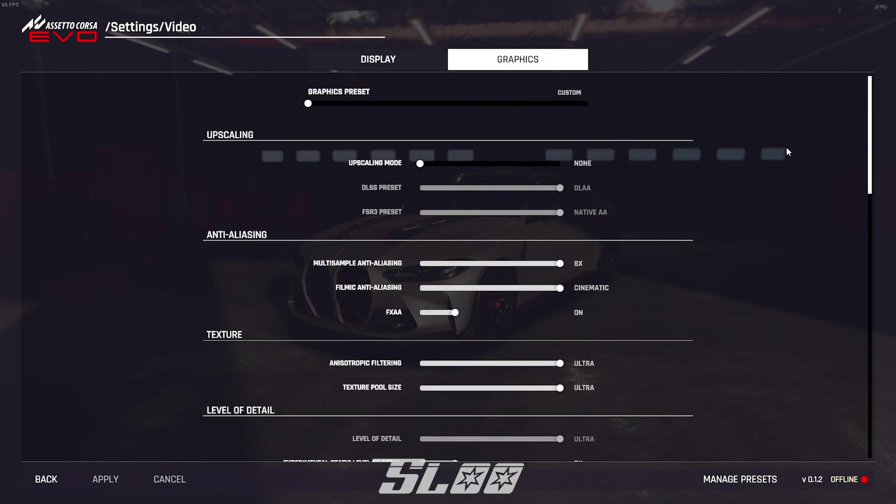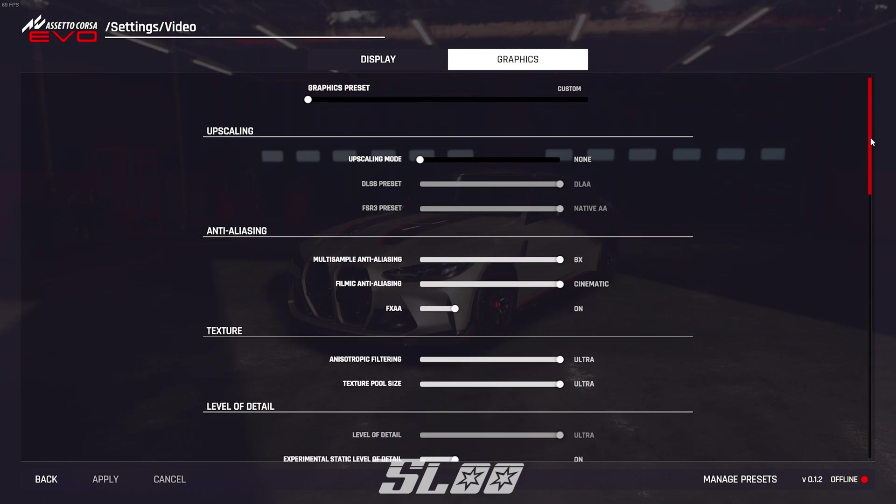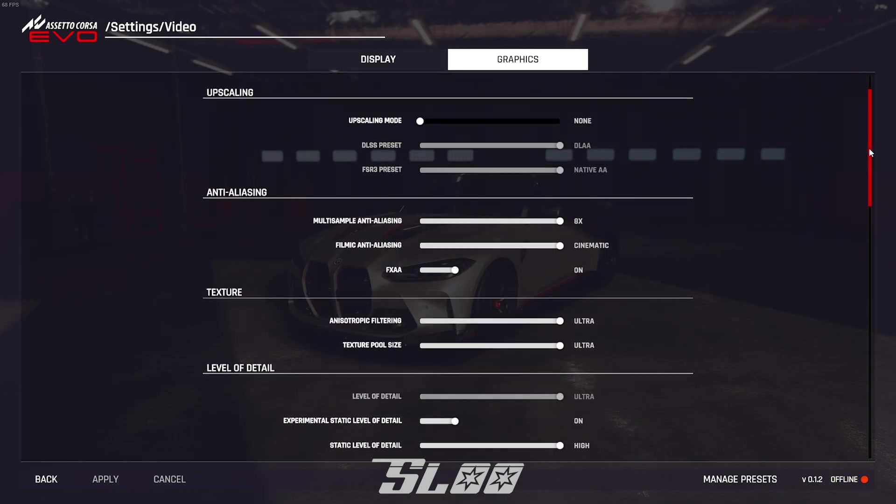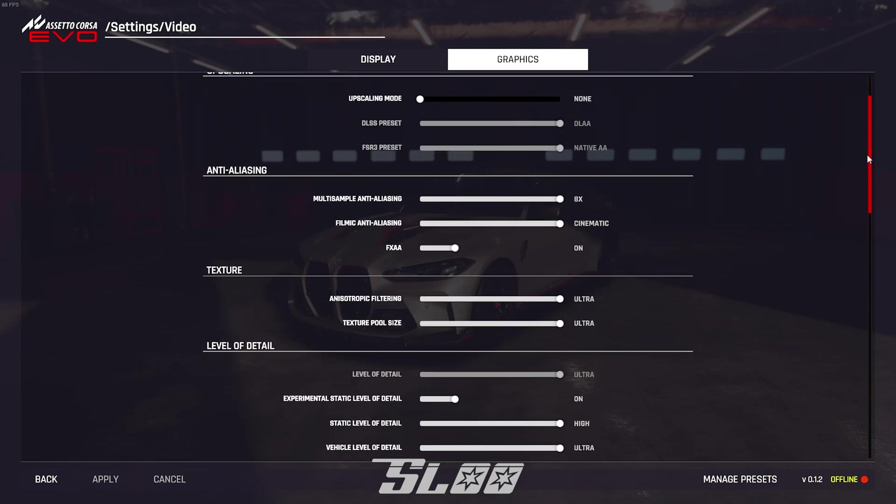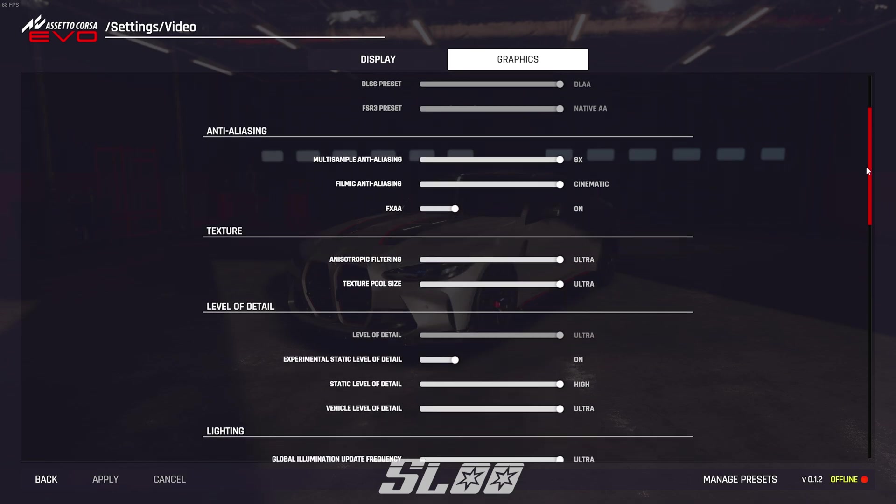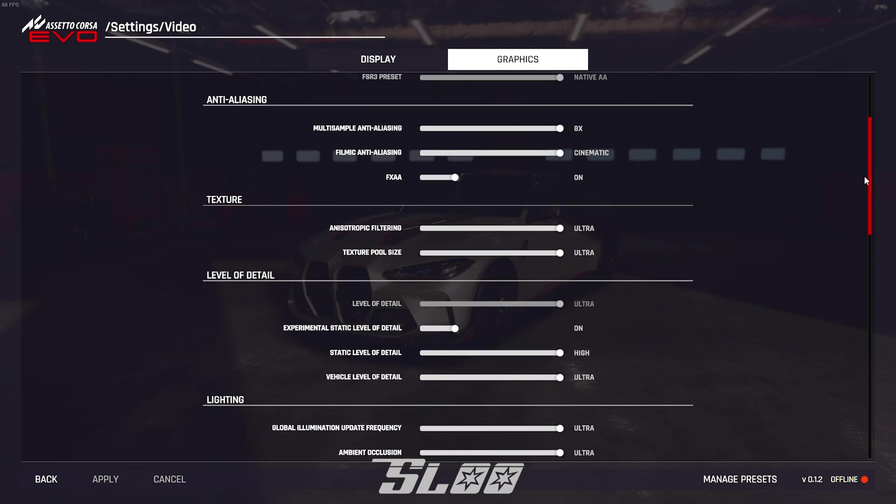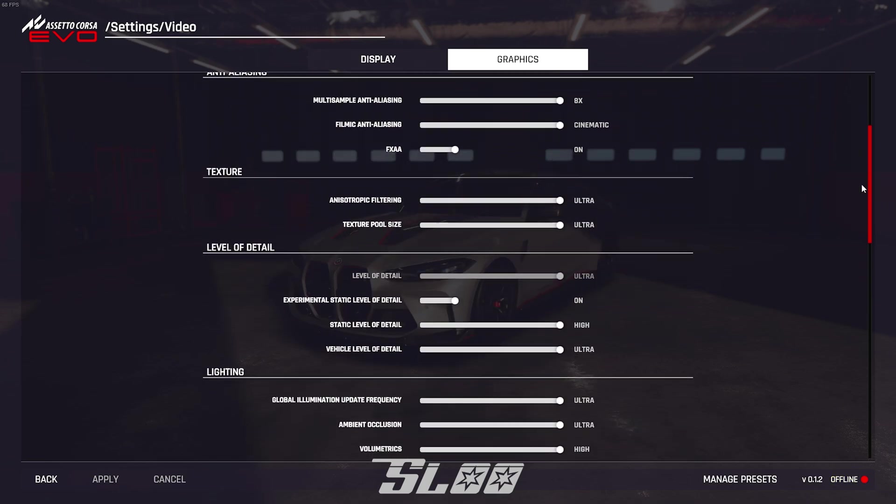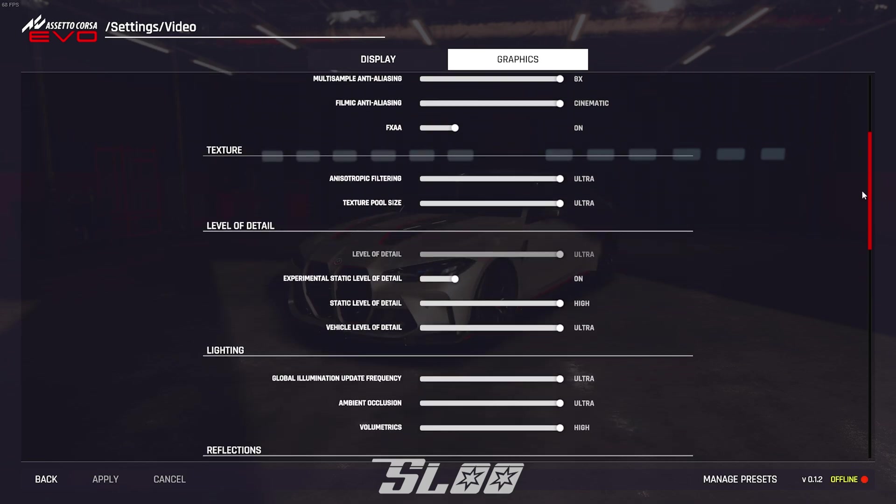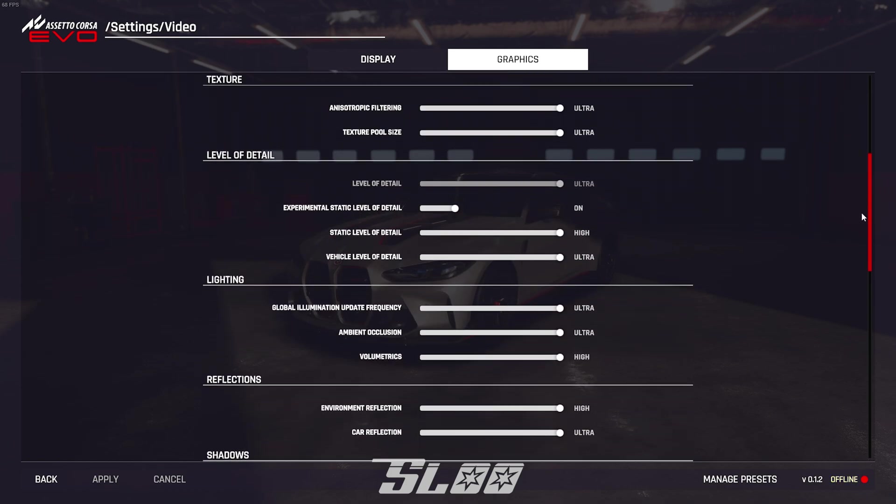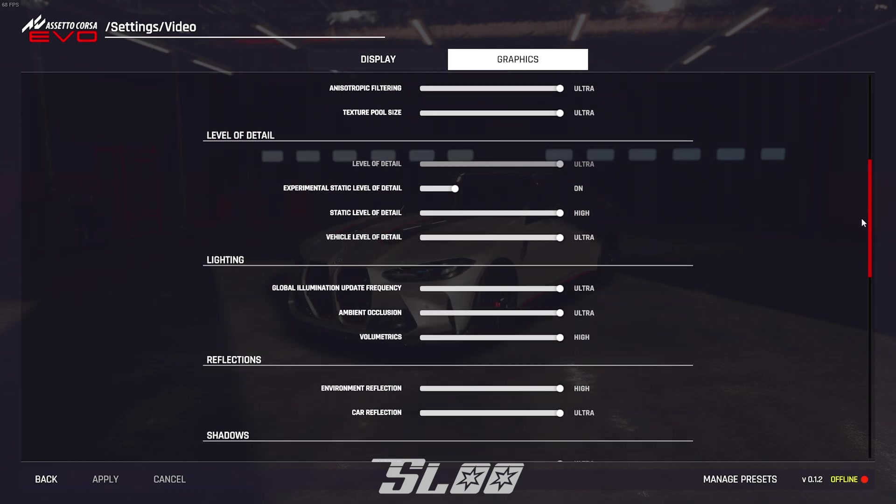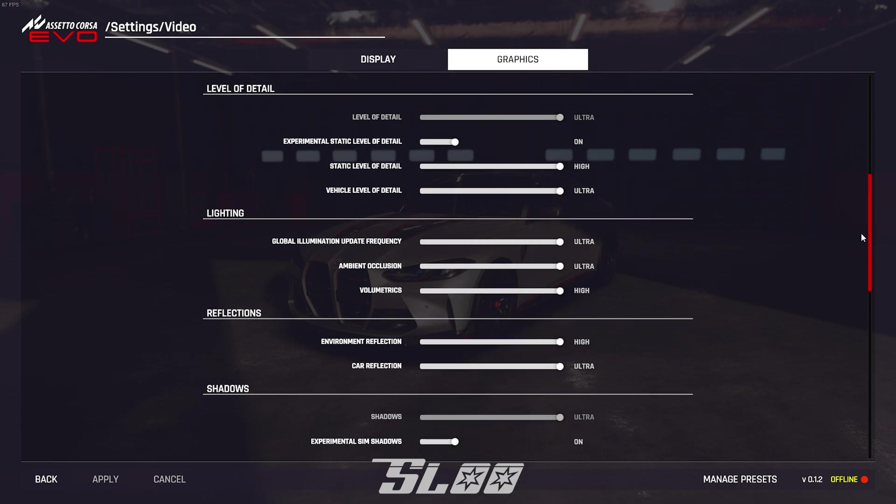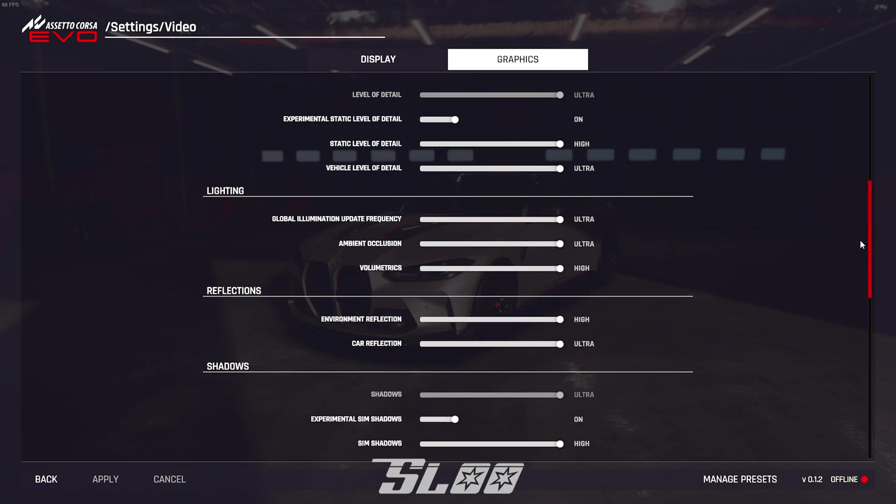And here are the graphics settings I'm just gonna slowly scroll through these and if you guys need to pause or anything to look at them, feel free to pause. Also just to mention these are high end settings and they are for high end computers. Of course you can always tweak it to fit your computer but they will not look as good as what they are meant to be.